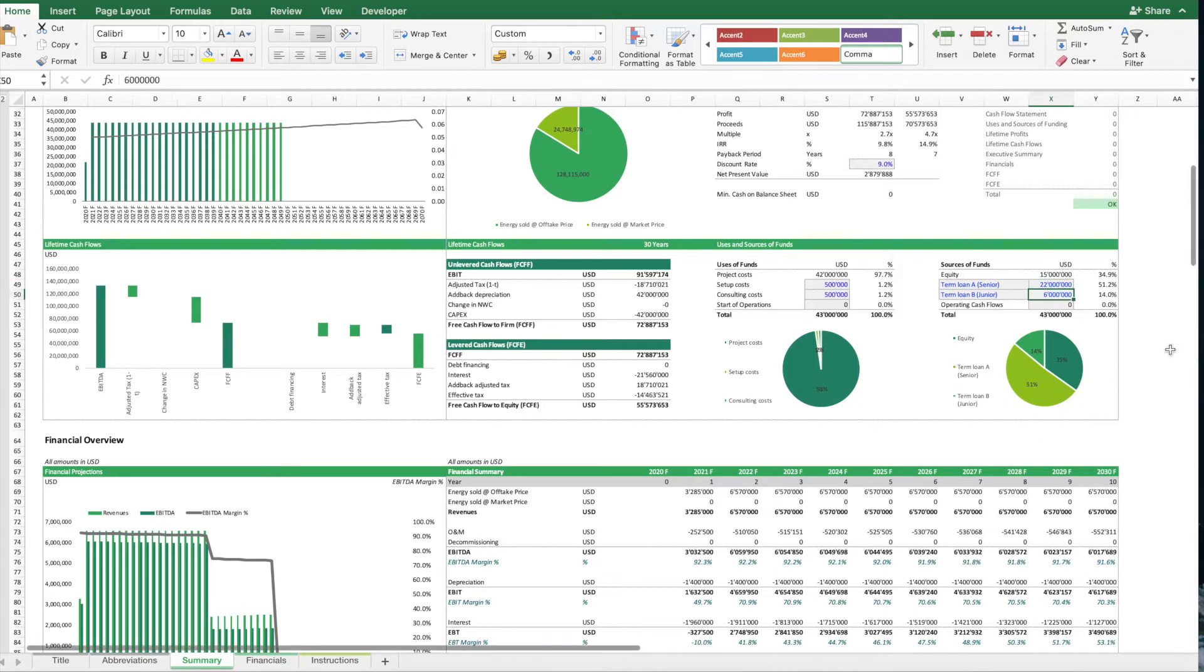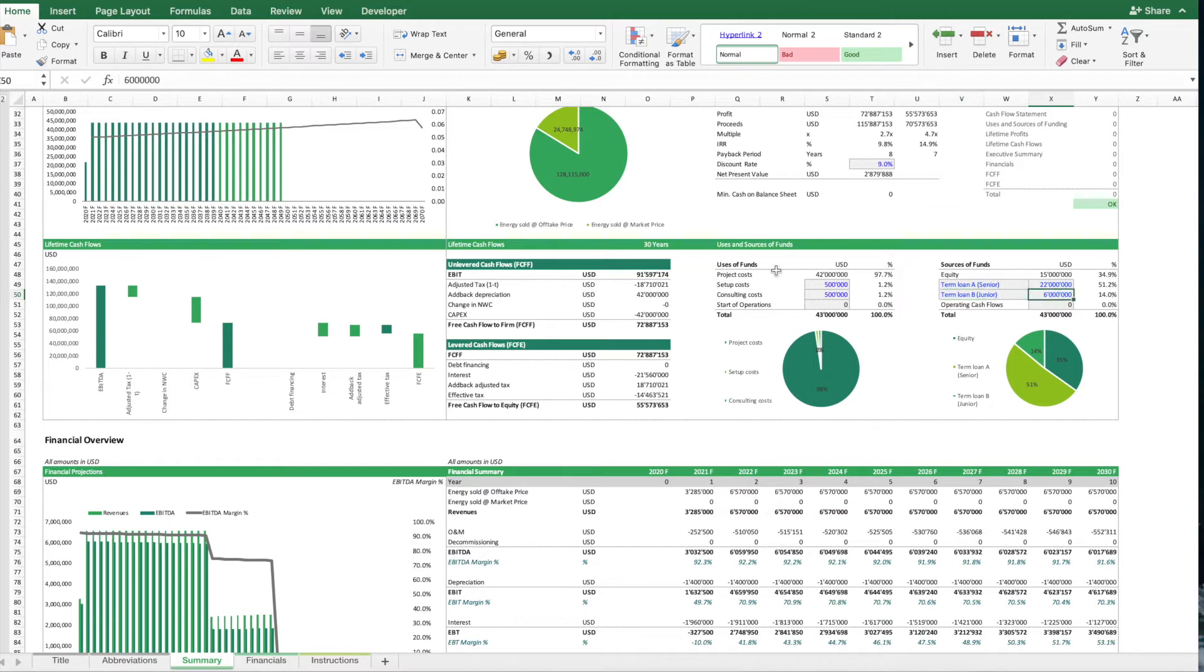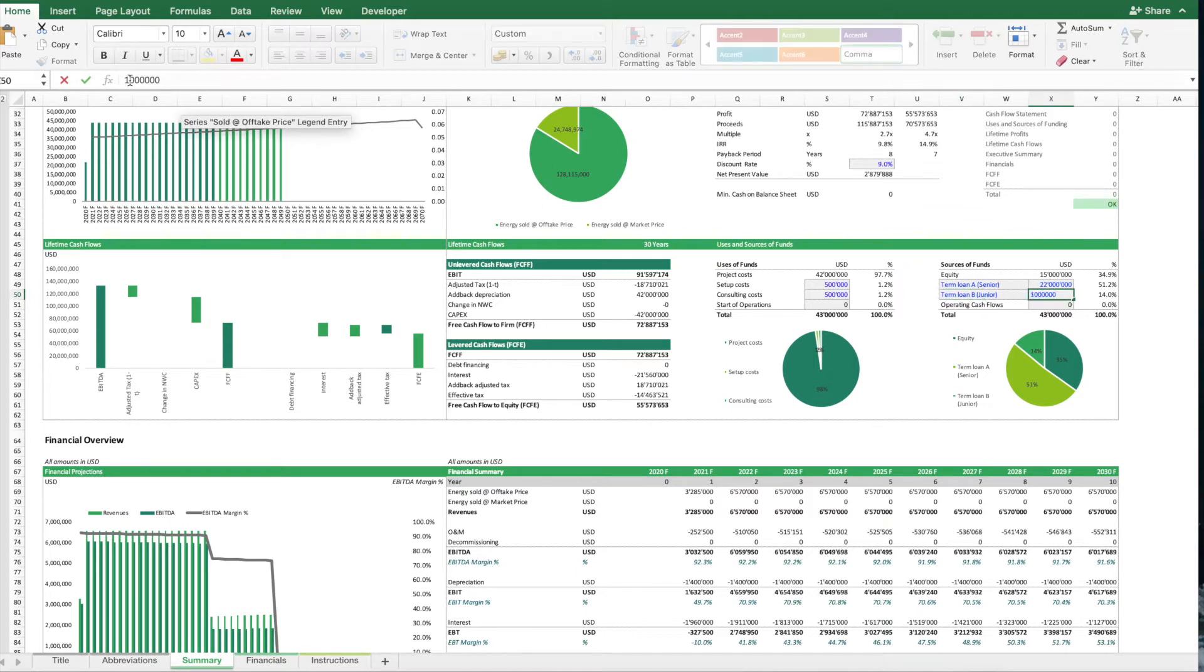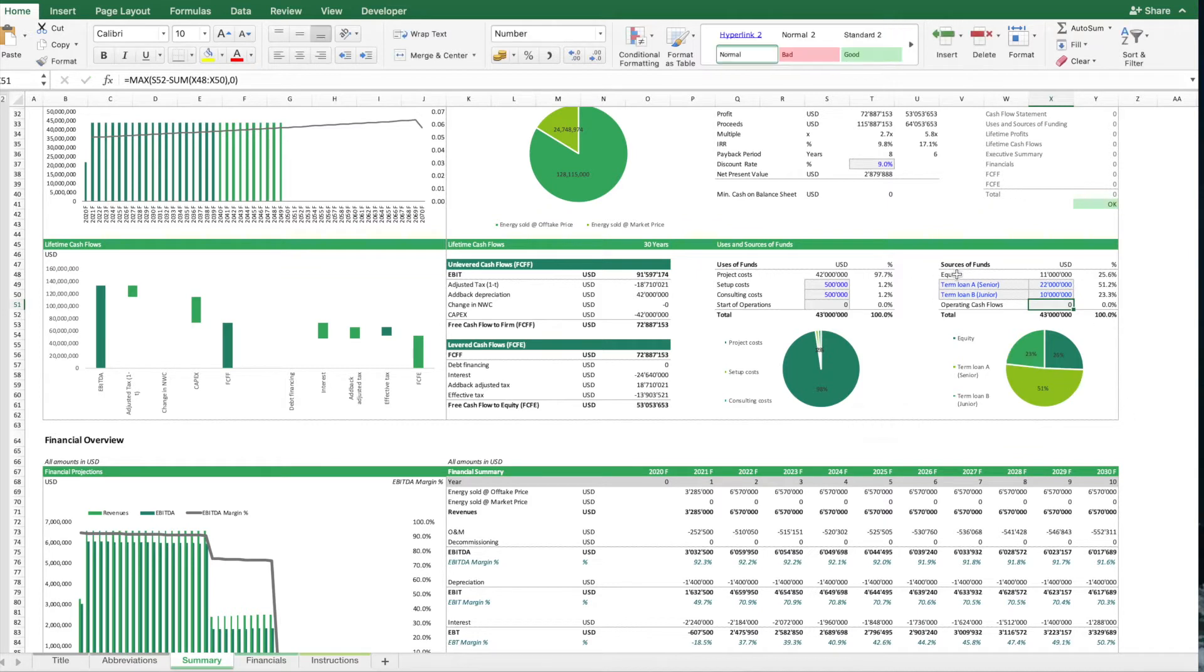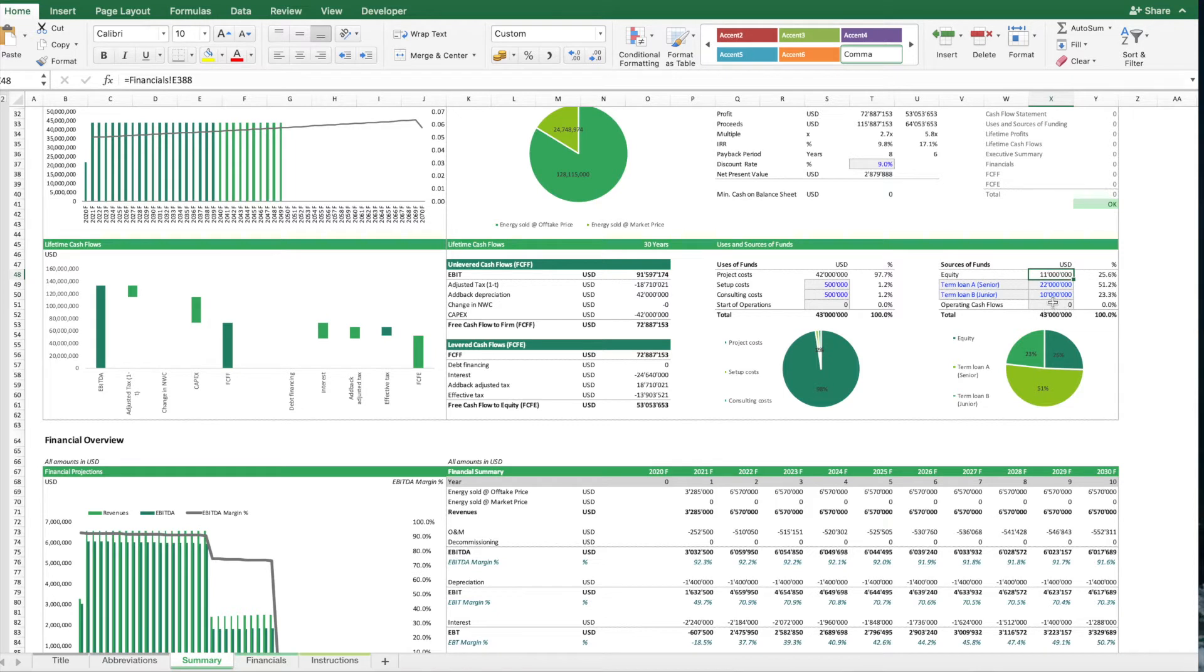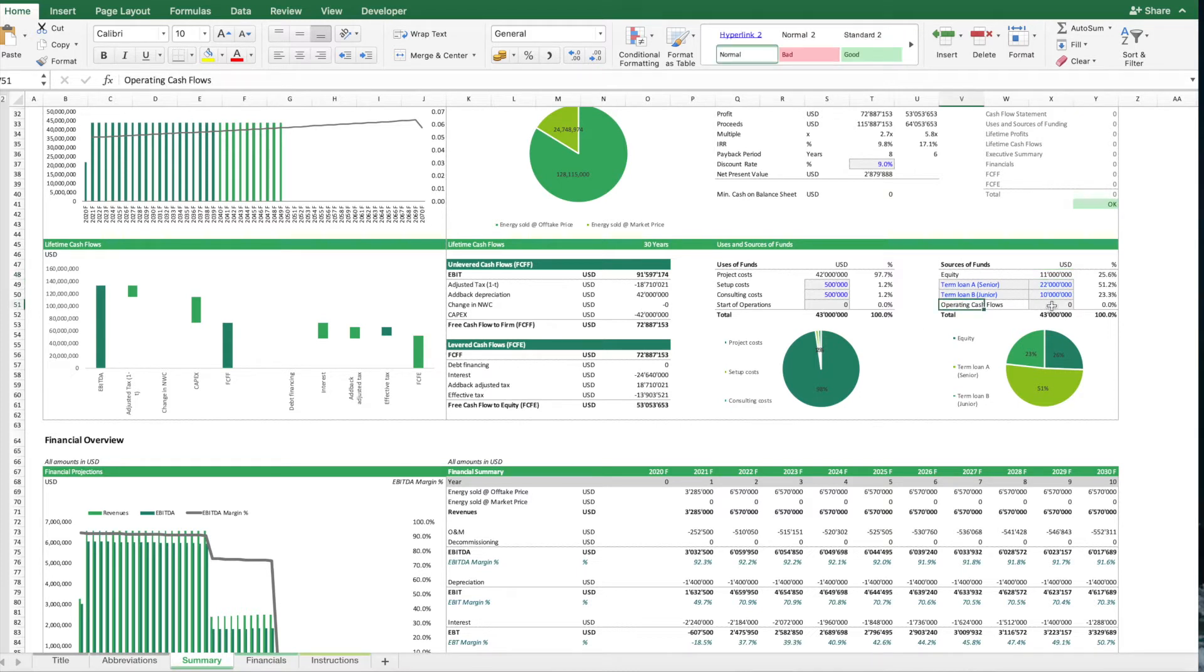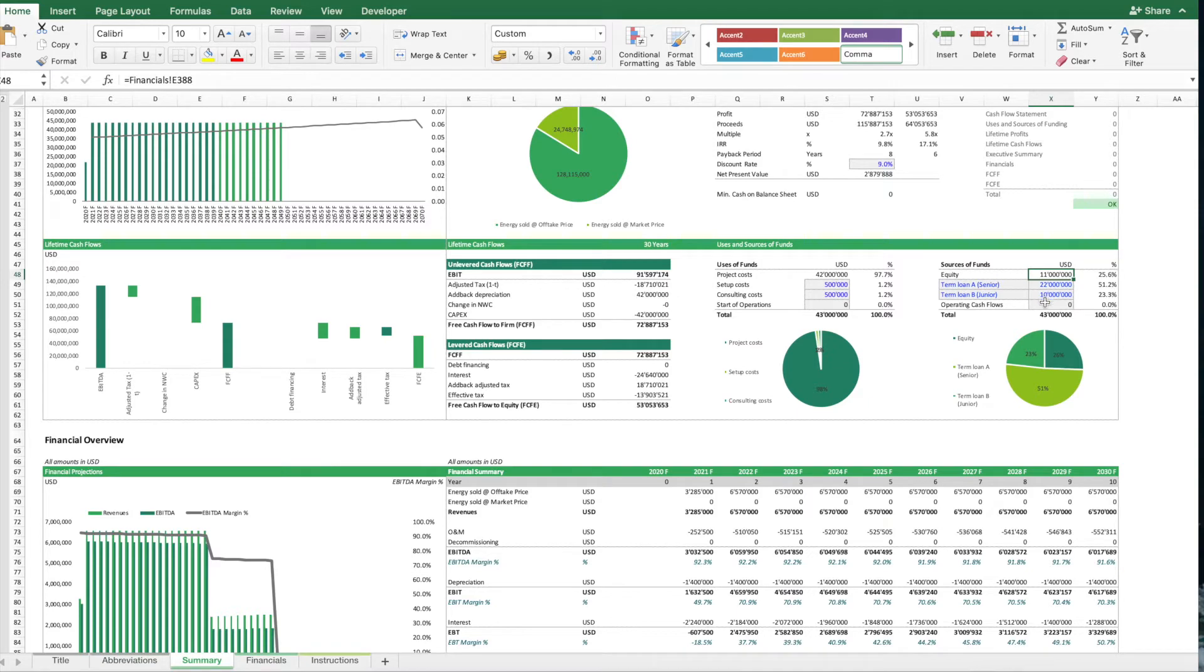And then here we can get something in addition in the term loan B, let's say this would be a bit more. And then basically all the rest would be financed via equity, or if there is some parts of the park already operational, maybe you can even use some operating cash flows. But let's say we're going to finance it like this.